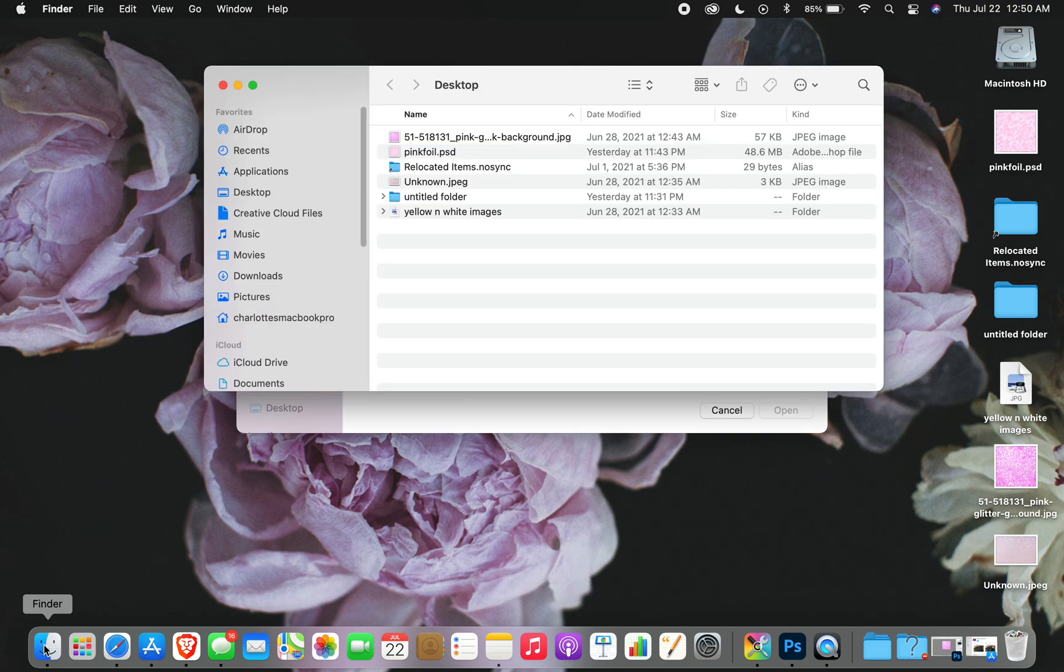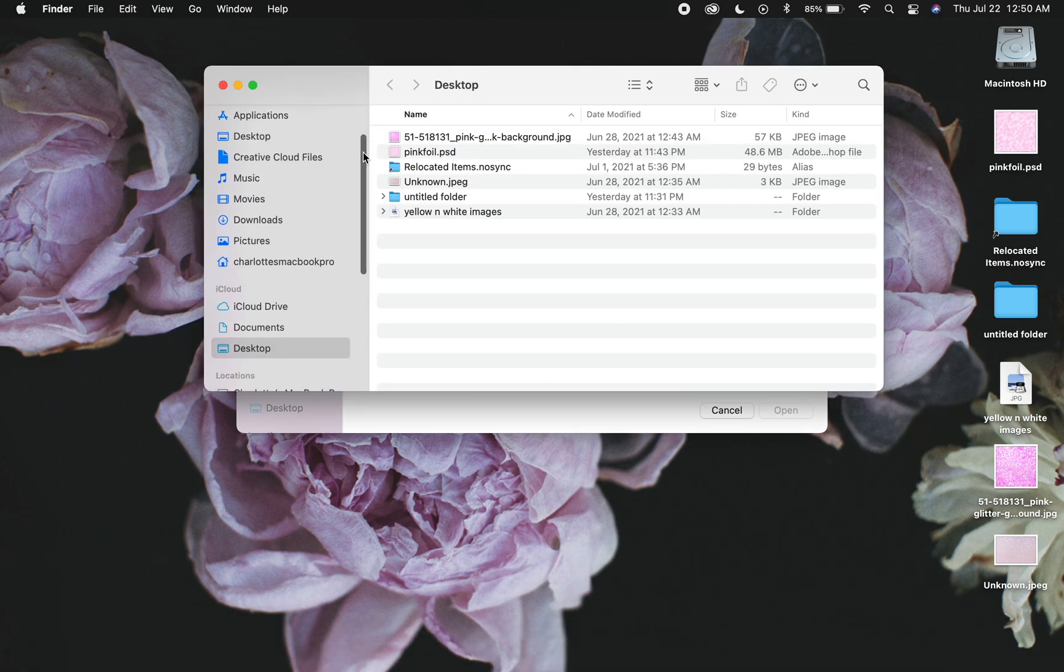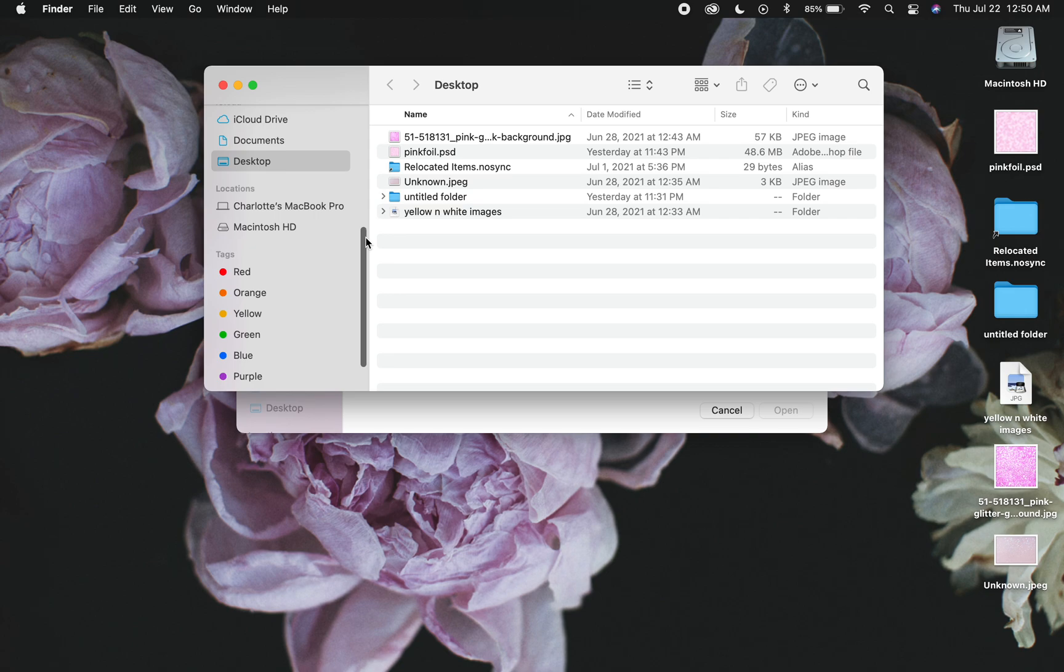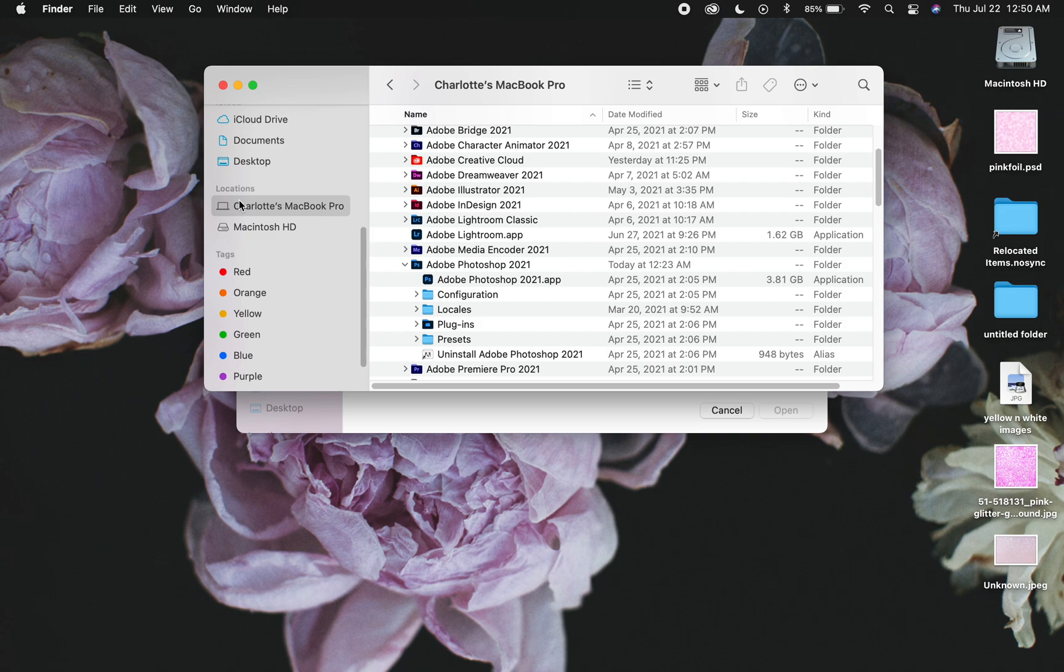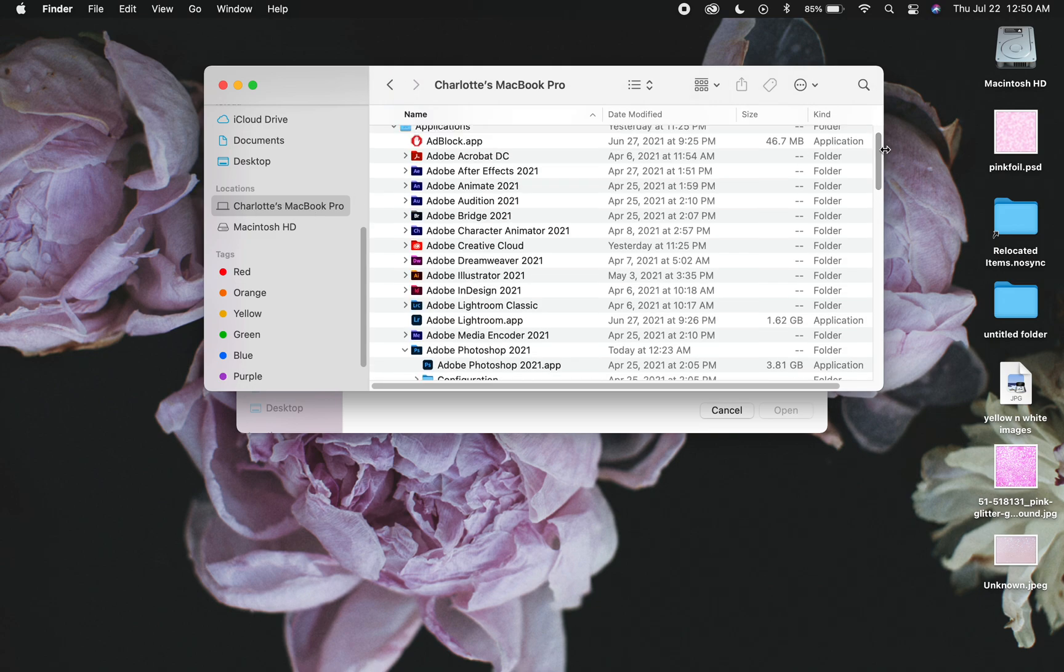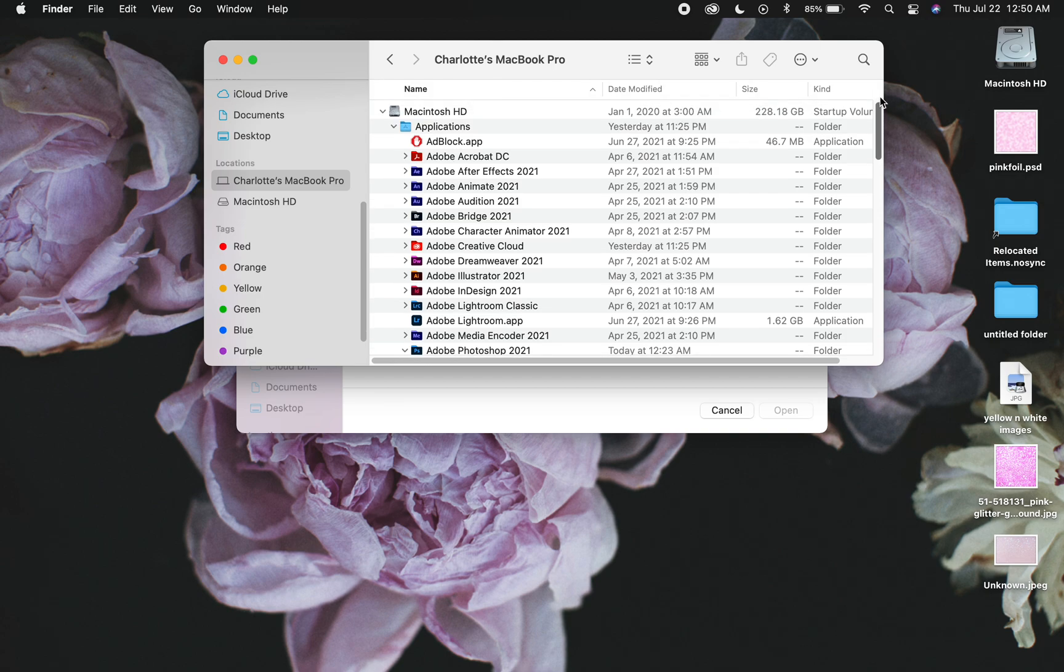So what we're going to do is you're going to pull up Finder and you're going to go to your hard drive. Mine's called Charlotte's MacBook Pro, so wherever your main hard drive is for your Mac. I don't have much on here because I don't really use this. I've found the M1 Mac to be extremely frustrating.